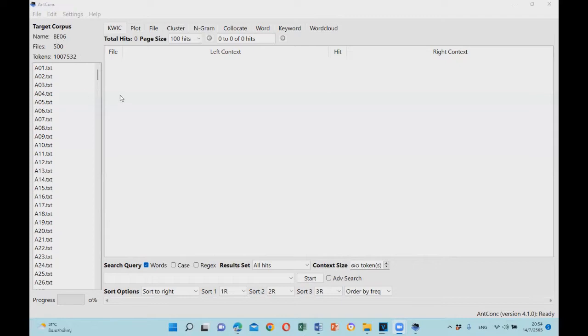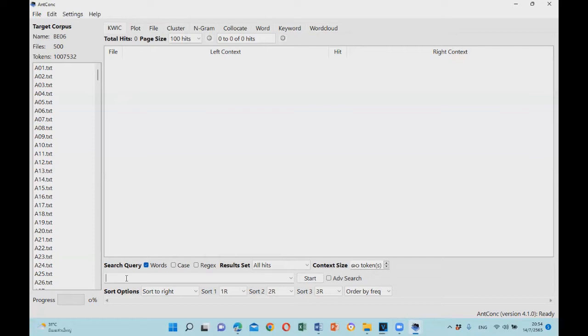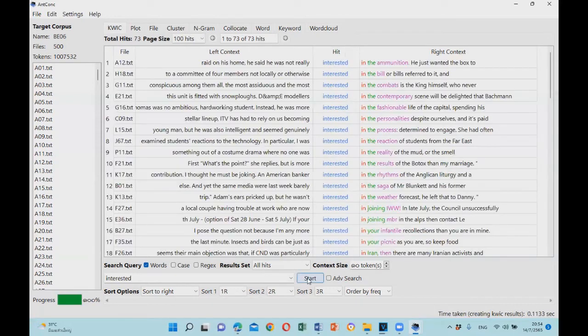To search for a word, you need to click on the KWIC tab here and then type the search word in the box. Today, we will look at the word 'interested' and then click start. Now we see the concordance lines.